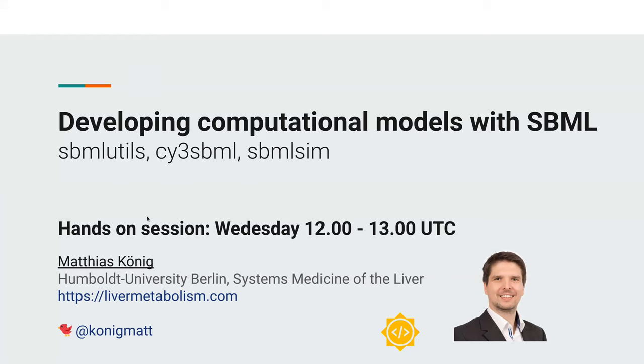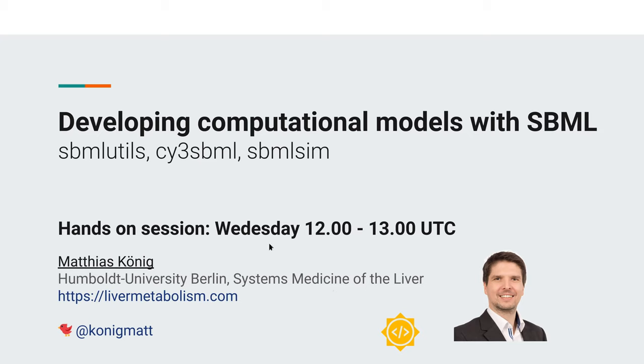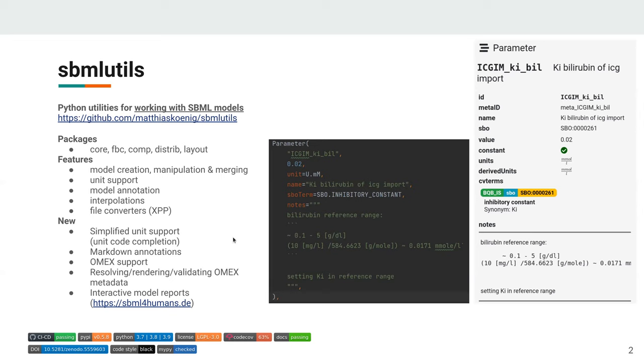I want to give a quick update about developing computational models with SBML and using three tools I developed. One is SBMLutils, the other is Psy-SBML, and the other one is SBMLSIM. It's basically a short advertisement for a hands-on session on Wednesday. So if you're interested in these tools, please join.